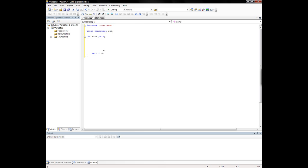You have a bunch of different types of data types, but there are two main categories. There's unsigned and signed. Unsigned is always zero or positive — it can't ever be negative. And then signed can be negative, positive, or zero. And if you don't specify signed or unsigned, then the data type is automatically recognized as signed.